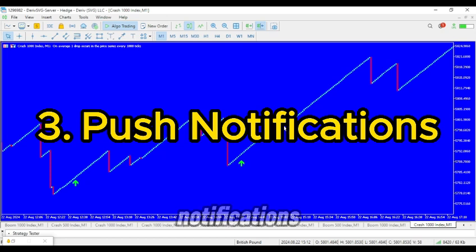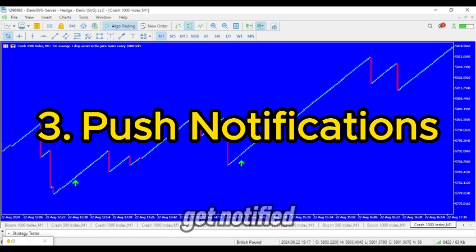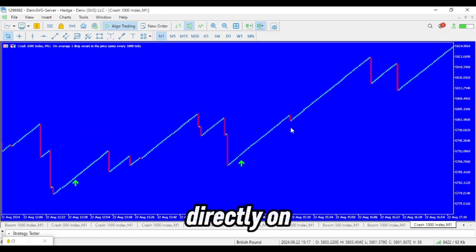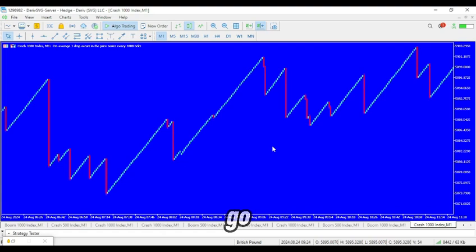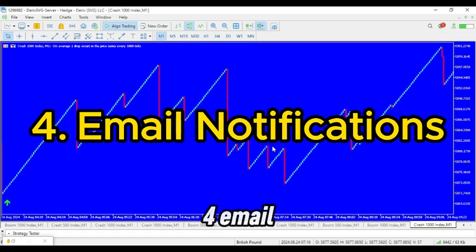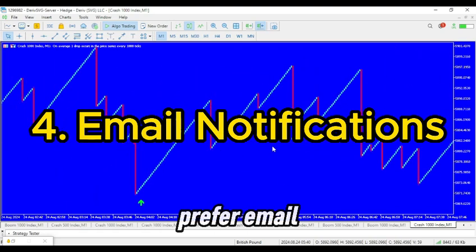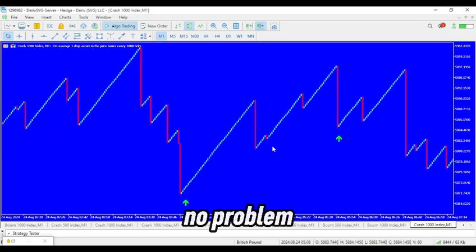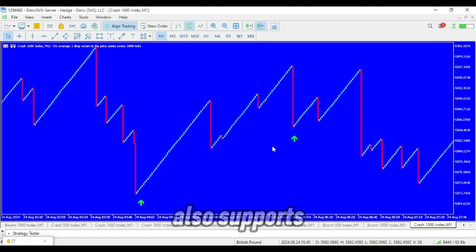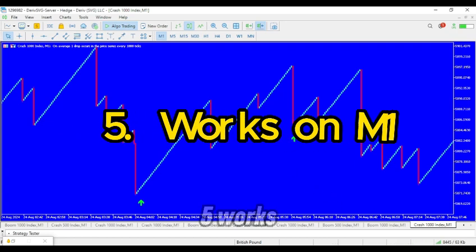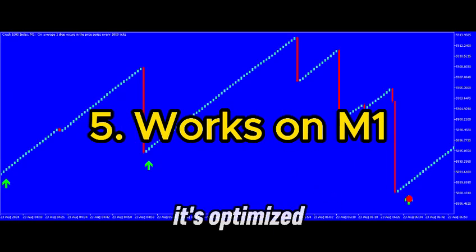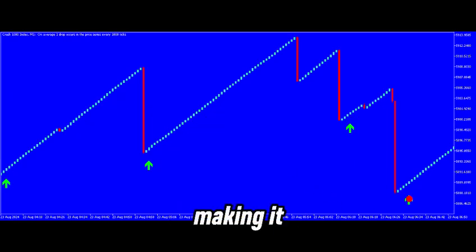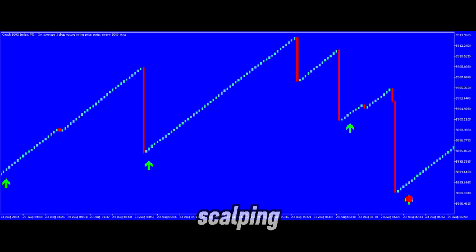3. Push Notifications — get notified directly on your phone when a signal is triggered, keeping you in the loop even when you're on the go. 4. Email Notifications — prefer email? No problem, the indicator also supports email alerts. 5. Works on M1 — it's optimized for the M1 timeframe, making it perfect for scalping.